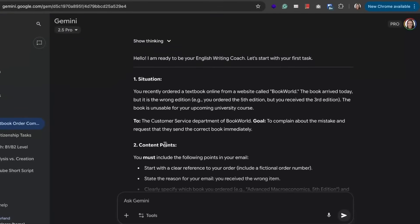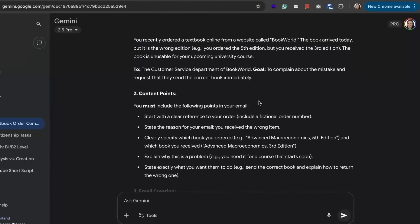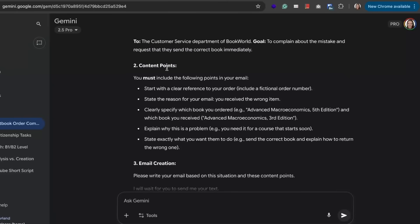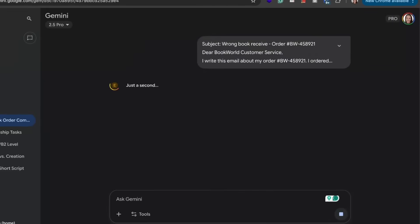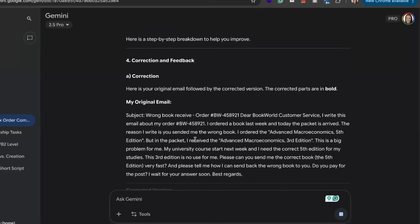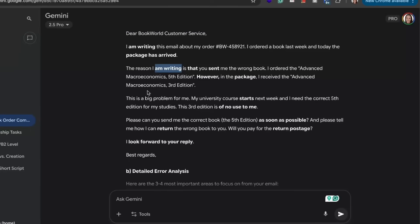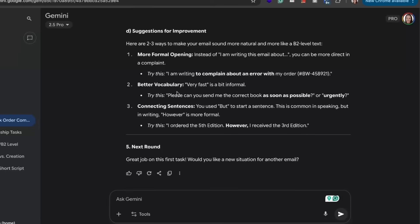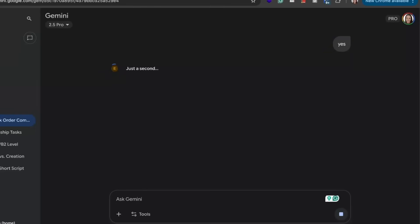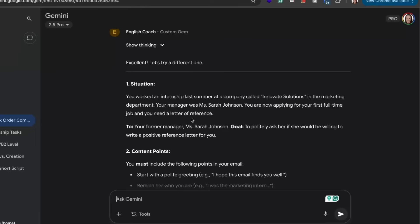Our English Coach is ready and it provides a first situation for us. We ordered a book from an online shop and received the wrong edition. It tells us we need to write about the mistake, and our email should include the following points. I've prepared my email and let's see how the AI checks for grammar and gives us advice on how to improve our writing. It provides feedback, fixes our mistakes, gives detailed error analysis, and suggestions for improvement. When we are ready, it offers us the next round — just type yes and we receive the next situation.